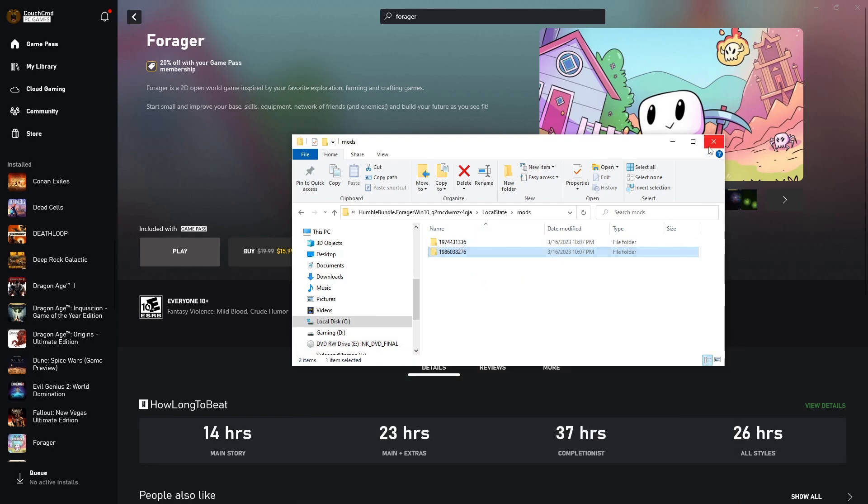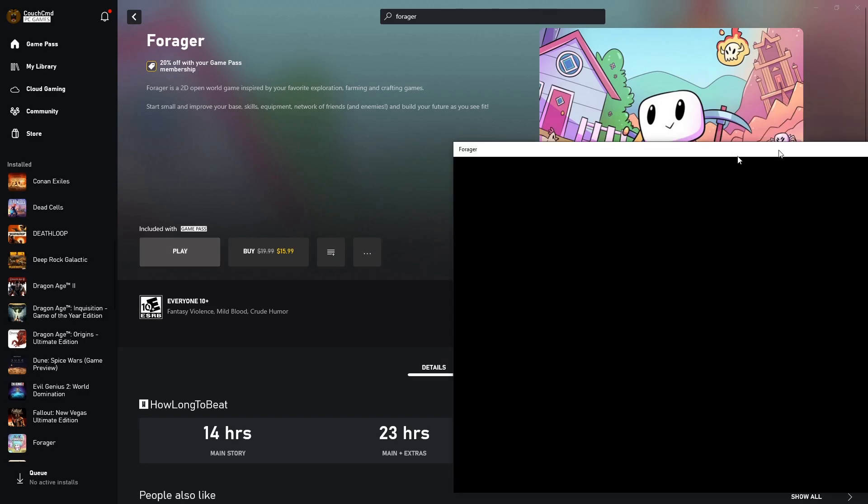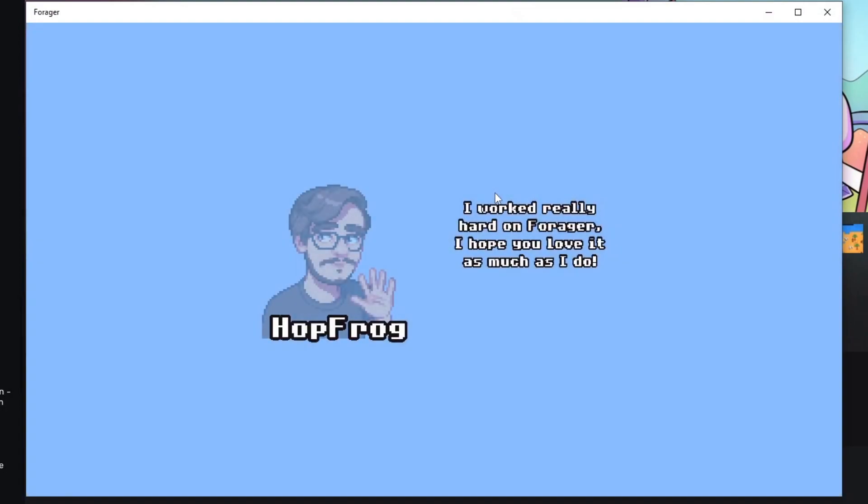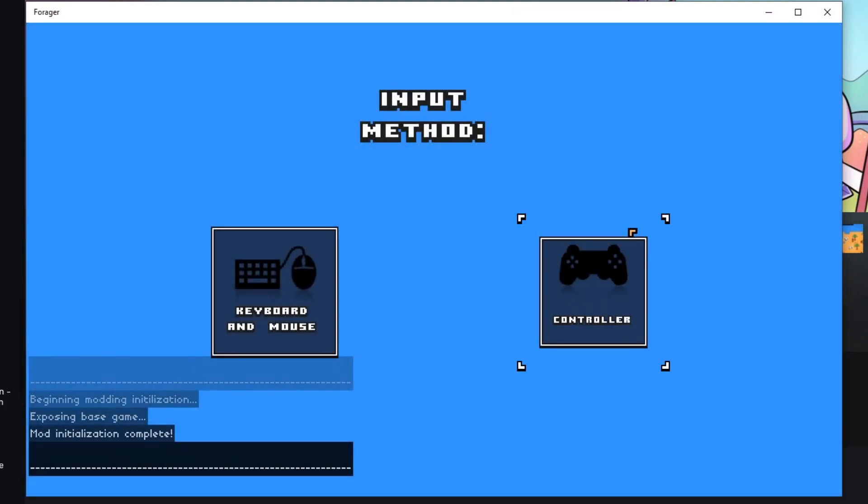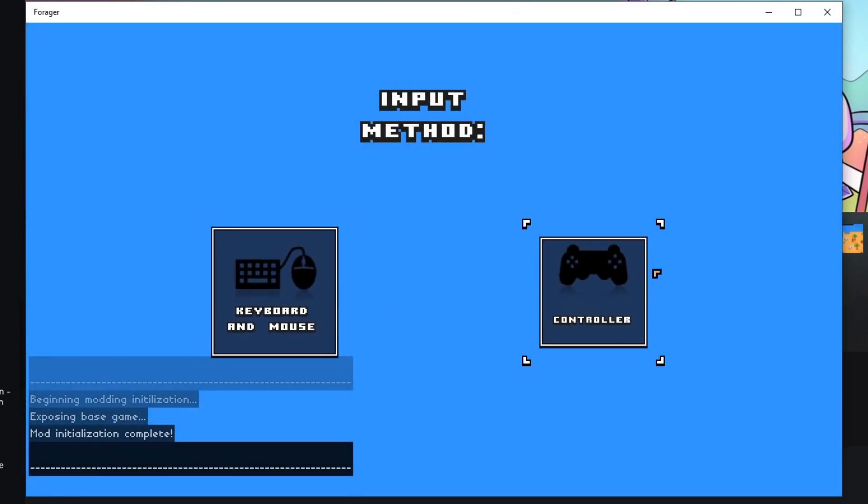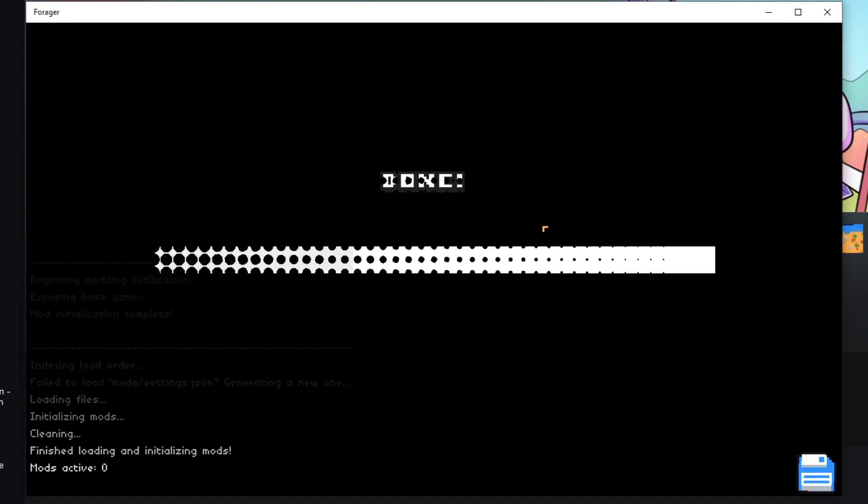Alright. And just like that, Forager should be modded. So let's go ahead and click play. Move this over to the appropriate window and go ahead and pick keyboard and mouse.